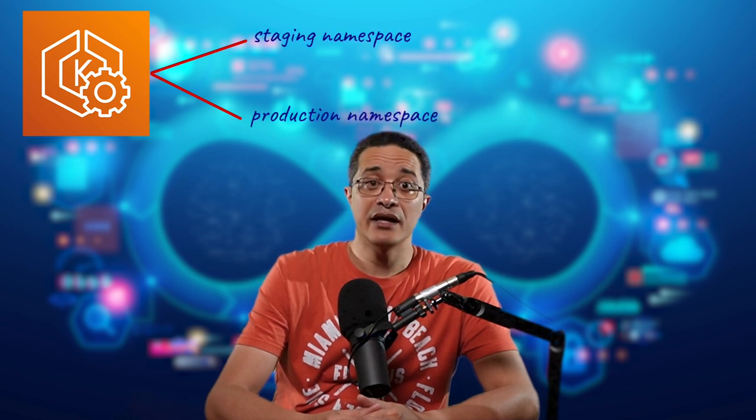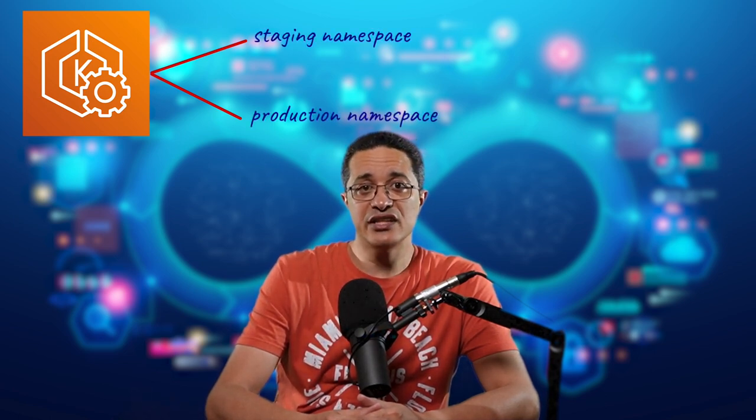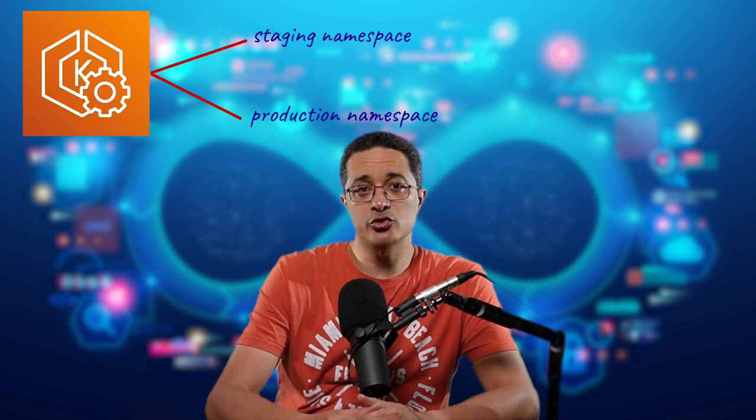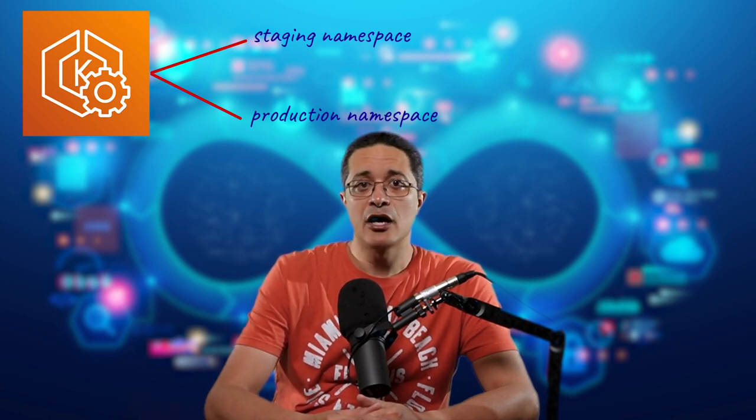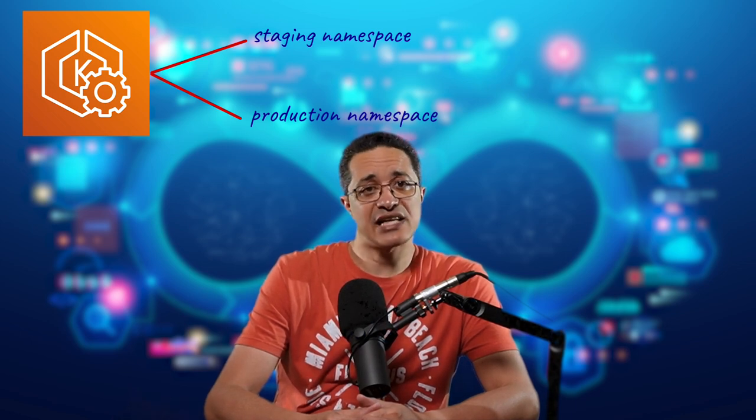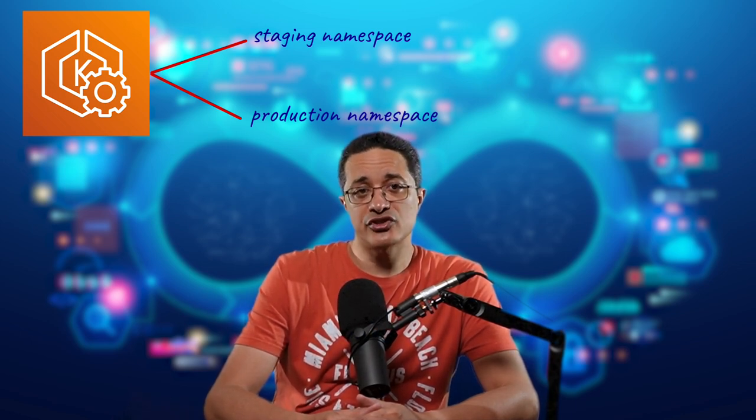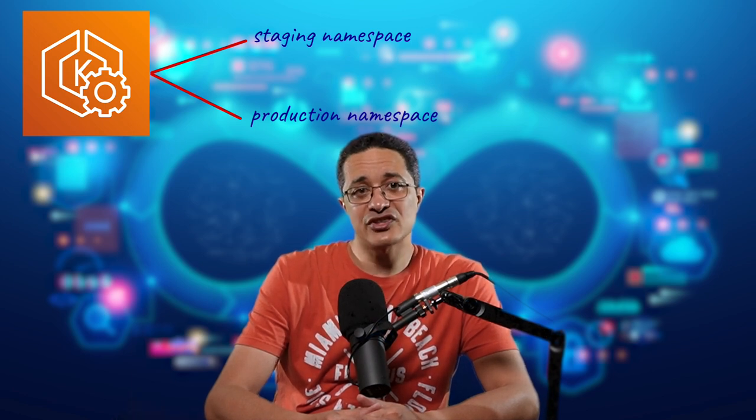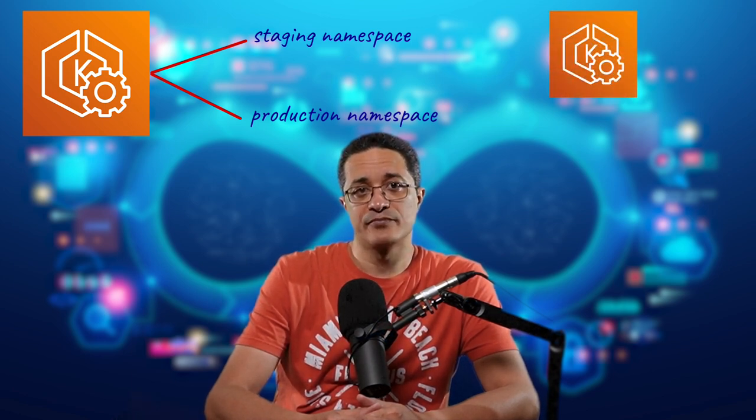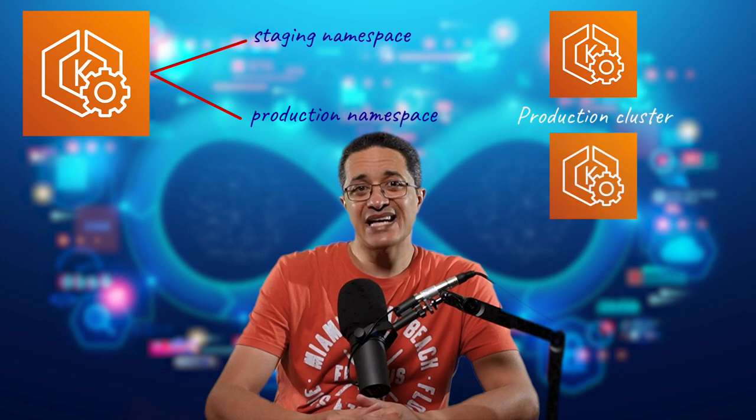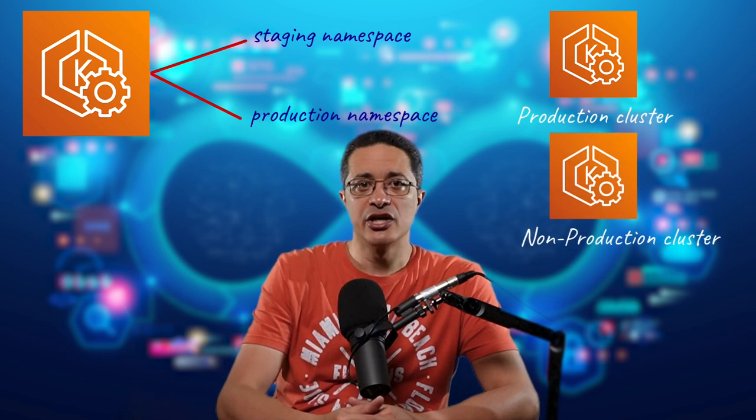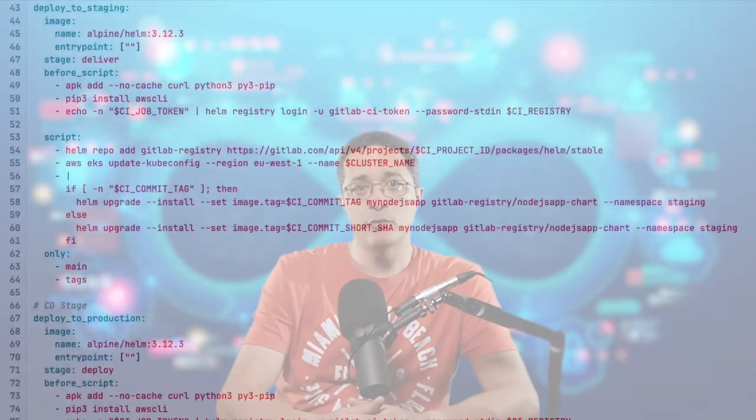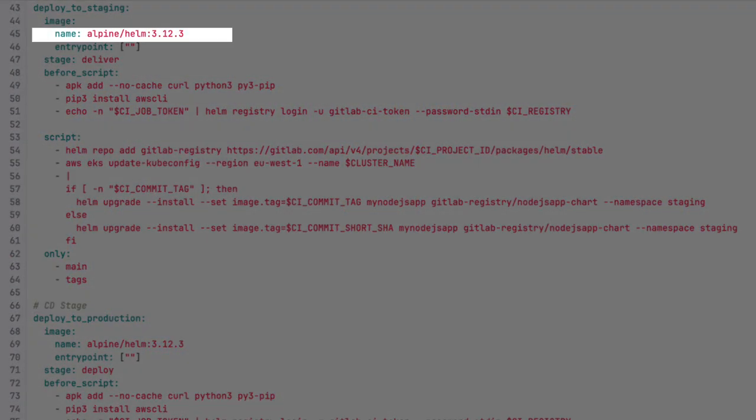In our scenario, testing is done on the same cluster that hosts production. Environments are isolated by being placed in different namespaces. While this setup works, and actually several organizations follow it, production workloads, in my opinion, should always be placed on their dedicated cluster. A non-production cluster could have several environments in namespaces, but not production. Alright, so our delivery job will use a Docker image that has Helm installed. We can use the Alpine one. The latest version at this time is 3.12.3.